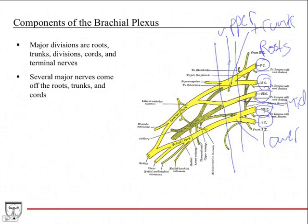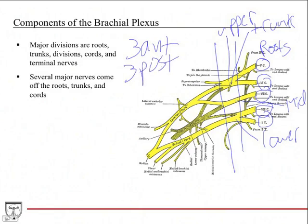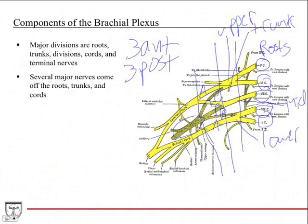Off of each trunk you have divisions. There are three anterior divisions and three posterior divisions total in the brachial plexus — an anterior and posterior division from each of the upper, middle, and lower trunks. Then after the divisions, we have the cords. The cords are named in relation to the axillary artery. The posterior cord is posterior to the axillary artery and is formed only by posterior divisions. The lateral and medial cords are formed by anterior divisions.